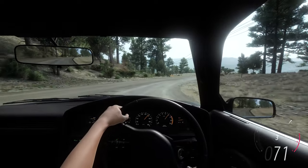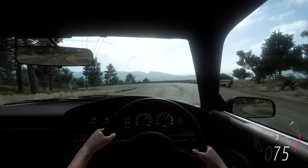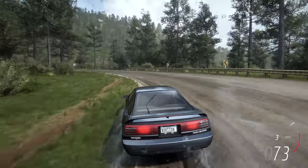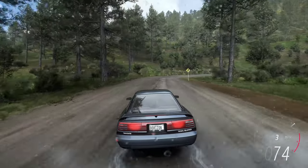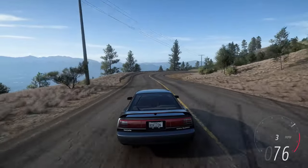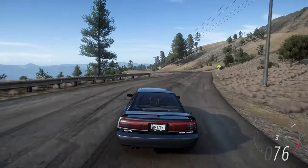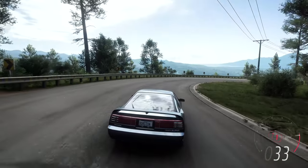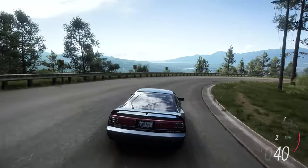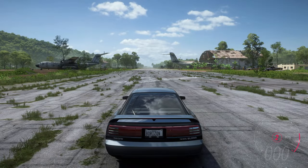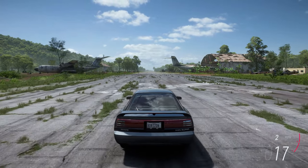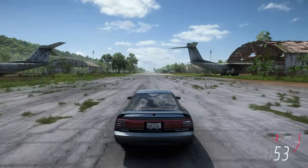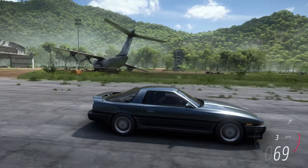Front toe in promotes straight-line stability at the cost of a less responsive turn in. Rear toe in also promotes straight-line stability, but at the cost of an increased tendency to understeer. Front toe out allows for a much snappier turn in, but at the cost of straight-line stability. Rear toe out promotes better traction through acceleration, but at the cost of an increasing tendency to oversteer. Zero toe results in minimum tire wear and power loss, and in general toe should be left at zero unless you cannot achieve the desired behavior with other settings.